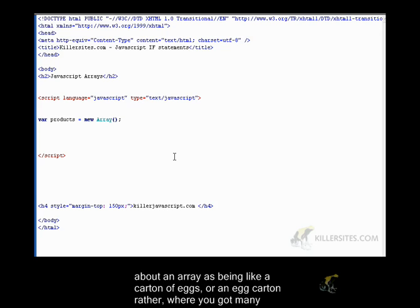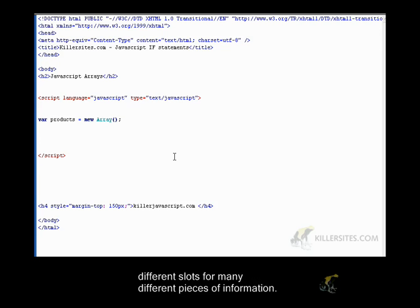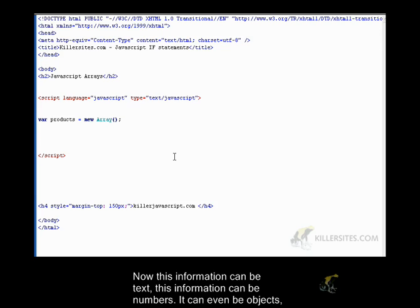Think about an array as being like a carton of eggs, or you got an egg carton, rather, where you got many different slots for many different pieces of information. Now, this information can be text. This information can be numbers. It can even be objects.